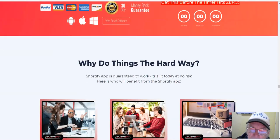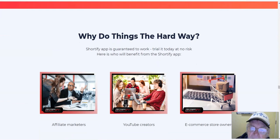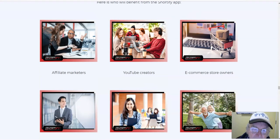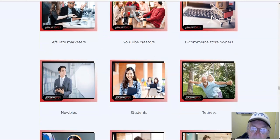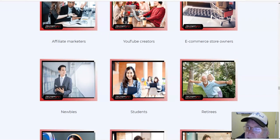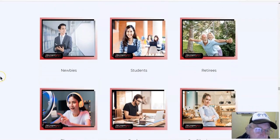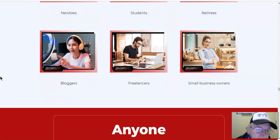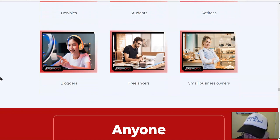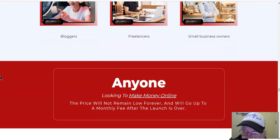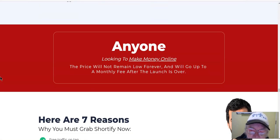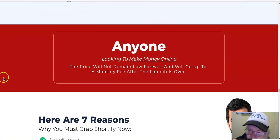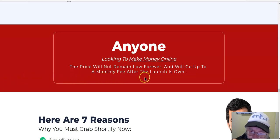Who is this for? Affiliate marketers, YouTube creators, e-commerce store owners, newbies, students, retirees, bloggers, freelancers, small business owners, anyone looking to make money online. The price will not remain low forever and will go up to a monthly fee after the launch is over.